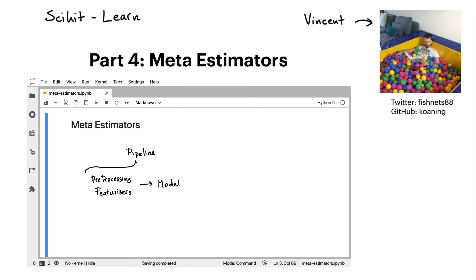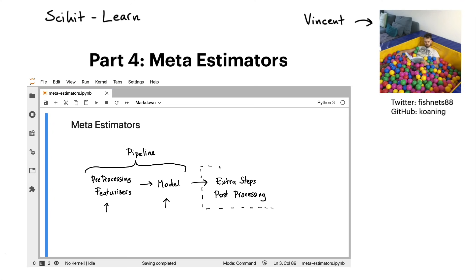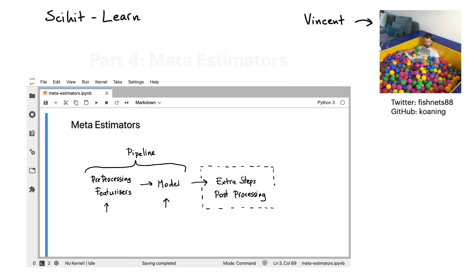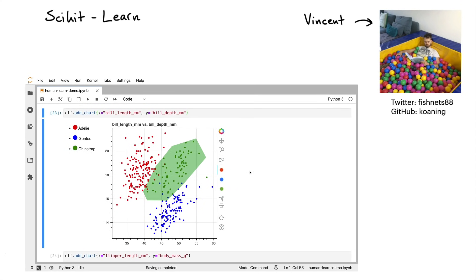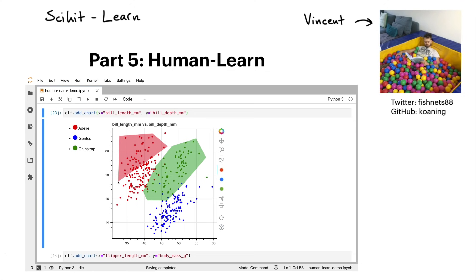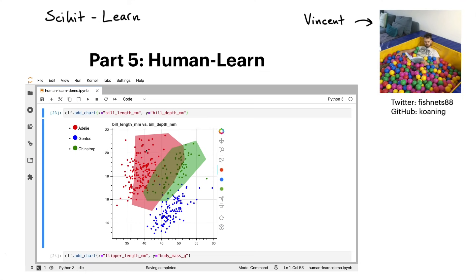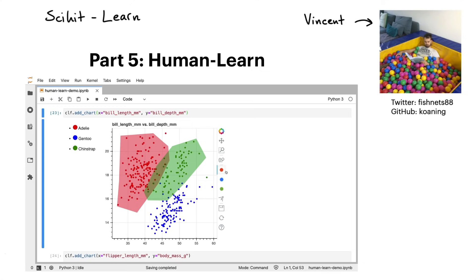After that, we're going to discuss meta-estimators. The idea here is that while you can pre-process data as a step in your machine learning pipeline, you sometimes also want to apply post-processing. In order to properly explain this, we will have to discuss these things called meta-estimators. Then finally, I would like to demonstrate a machine learning library that integrates with Scikit-learn that tries to make machine learning a little bit more human. The tool is called Human Learn — full disclaimer, it's a tool that I made myself. The goal of this library is to show you how you might be able to benchmark the domain knowledge inside of your company before you resort to machine learning.